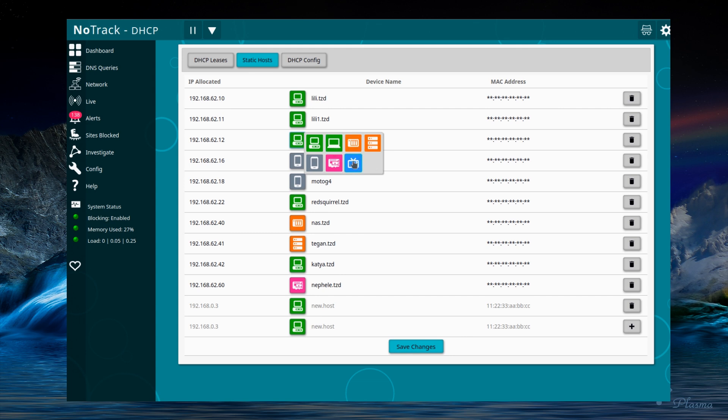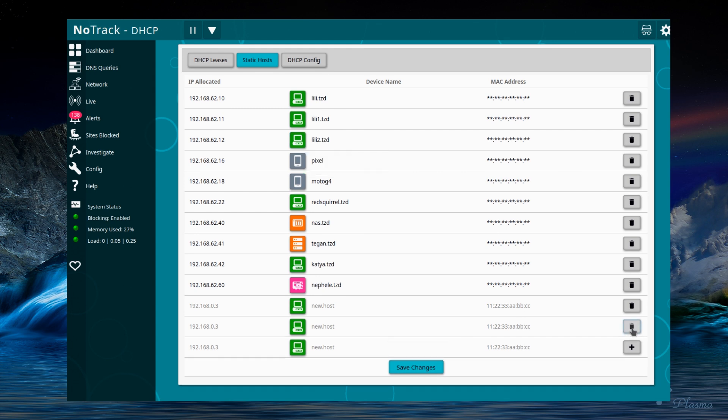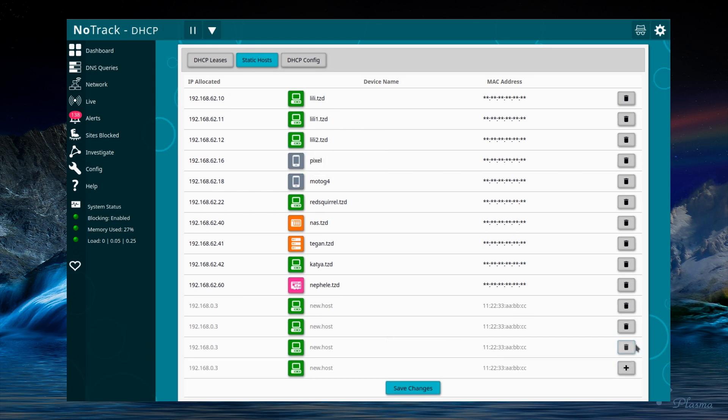And you can tag them as different devices, desktop, server, phone, Raspberry Pi, entertainment. I'm quite pleased with how this has turned out.